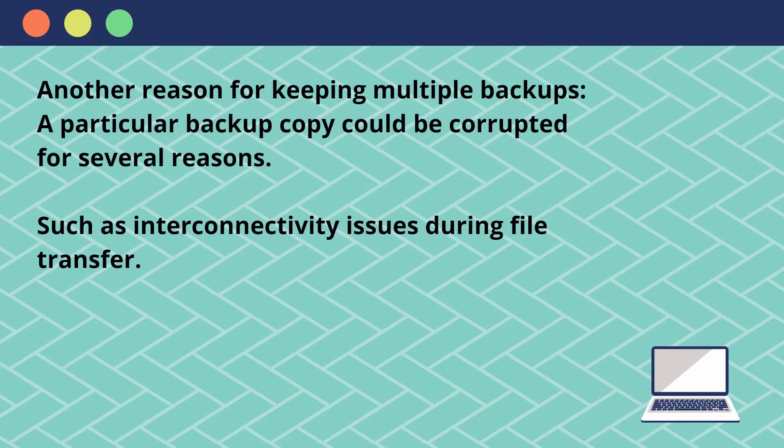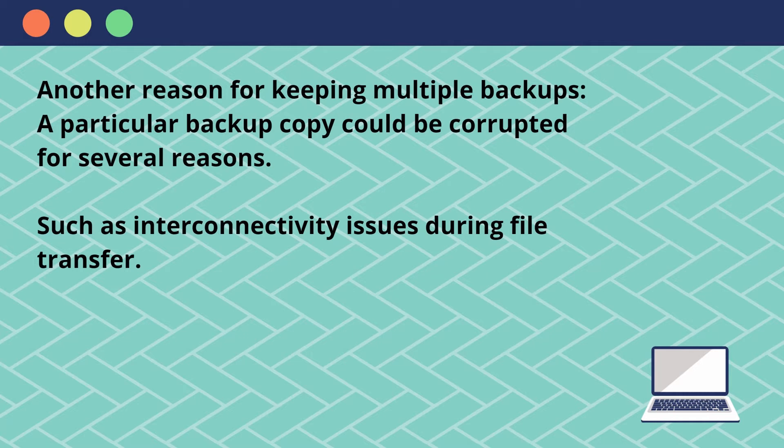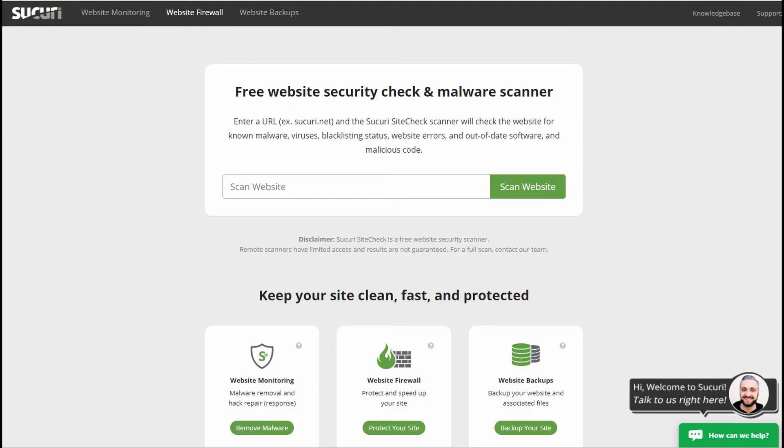Another reason for keeping an older or multiple backups is sometimes you may have connectivity issues with your internet which can result in a corrupted backup file, so always have several copies of your backup.